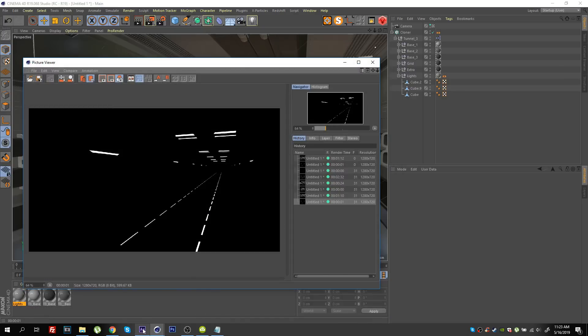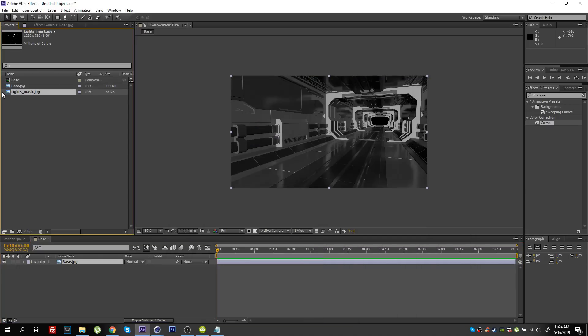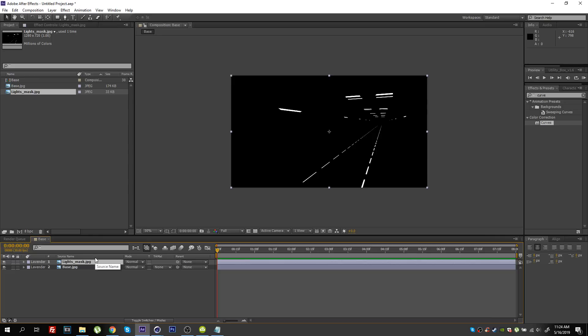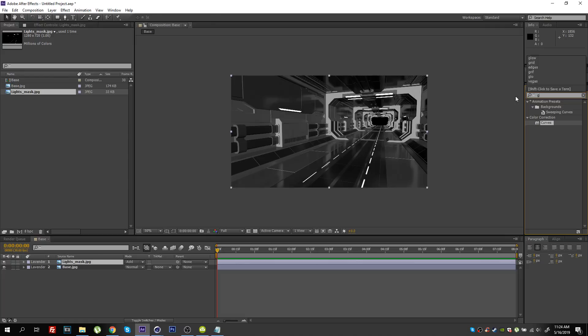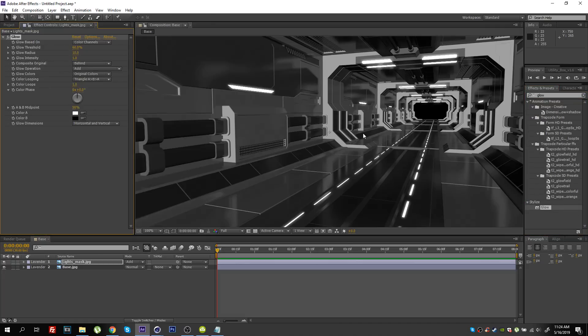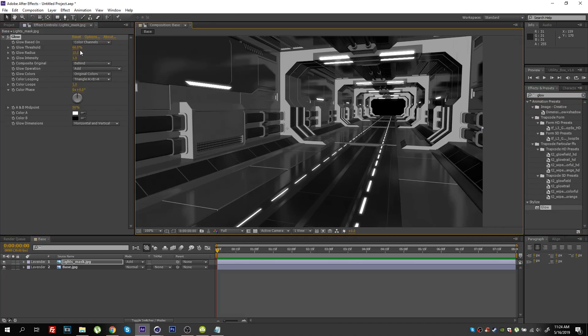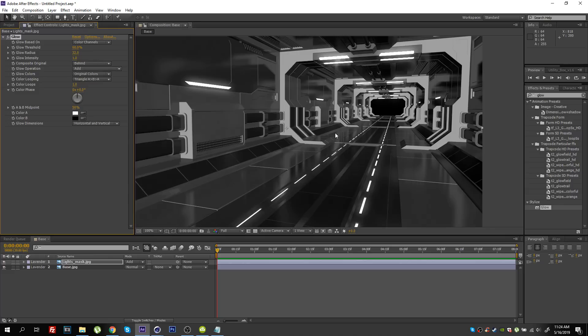Now I can step inside After Effects and import our mask. Let's drop it in the composition. One thing you could do here is simply set this to Add and then add a Glow effect — and you can see the lights are already looking pretty cool. This is a really fast method and it looks pretty good, but this is not the approach we're going to go for.